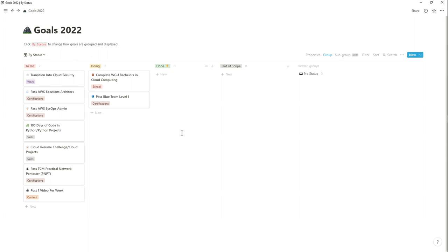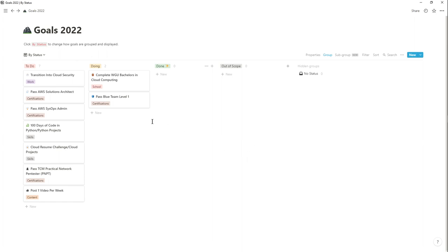This Notion template is free, so definitely download the Notion app. It's a really great tool for organizing your thoughts, goals, and study plans — an excellent productivity tool overall. I'll leave a link in the description. If you need any help with it, you can join my Discord community — the link is also in the description. That's it for today's video. I hope this was valuable to someone planning their new year in cyber security or cloud security. Thank you so much for watching — I'll see you in the next video!